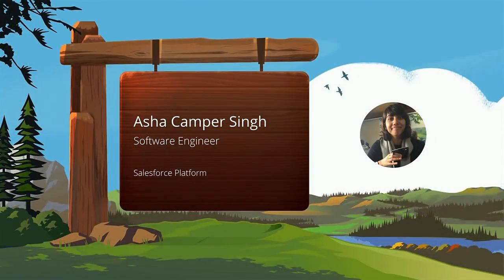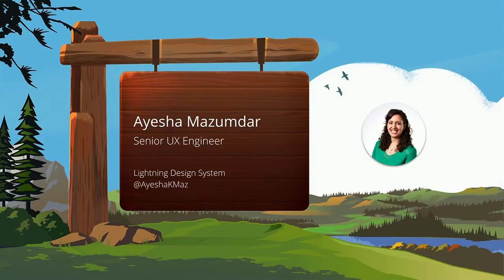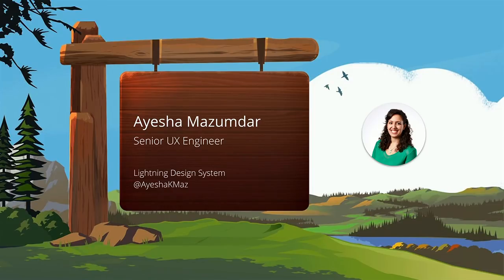My name is Asha. I'm a software engineer here at Salesforce and I work on our platform. And I'm Aisha. I work as a UX engineer on the lightning design systems team here at Salesforce.